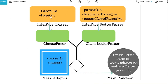I will create two interfaces — iparser and ibetter parser. After that I will create two concrete classes — cparser and better parser — and inside those concrete classes I will implement the respective functions. After that I will have one adapter class which will contain functions that accommodate future changes as well.